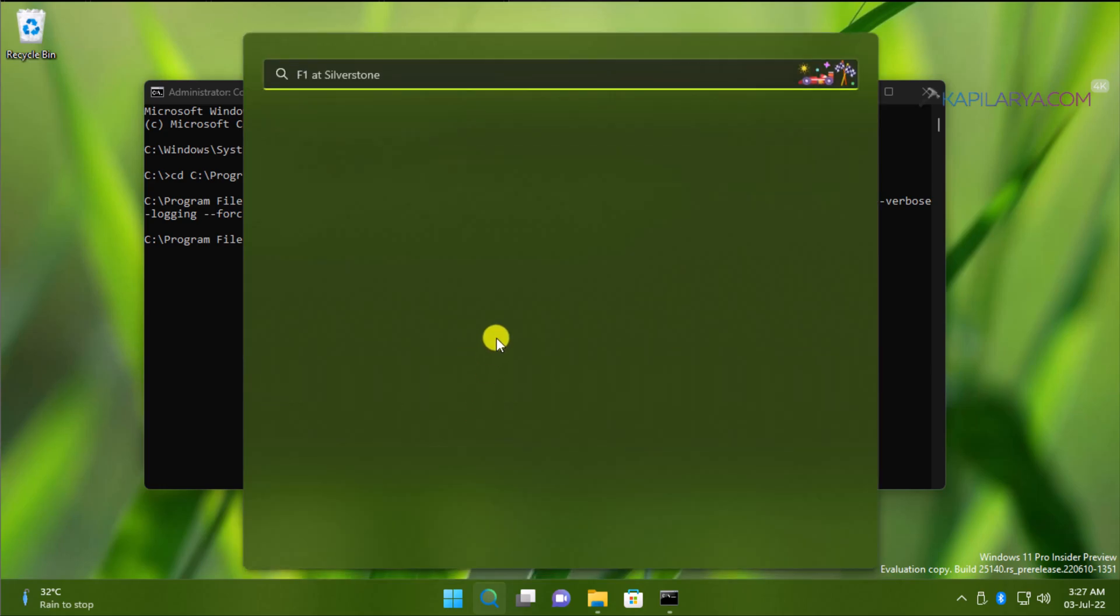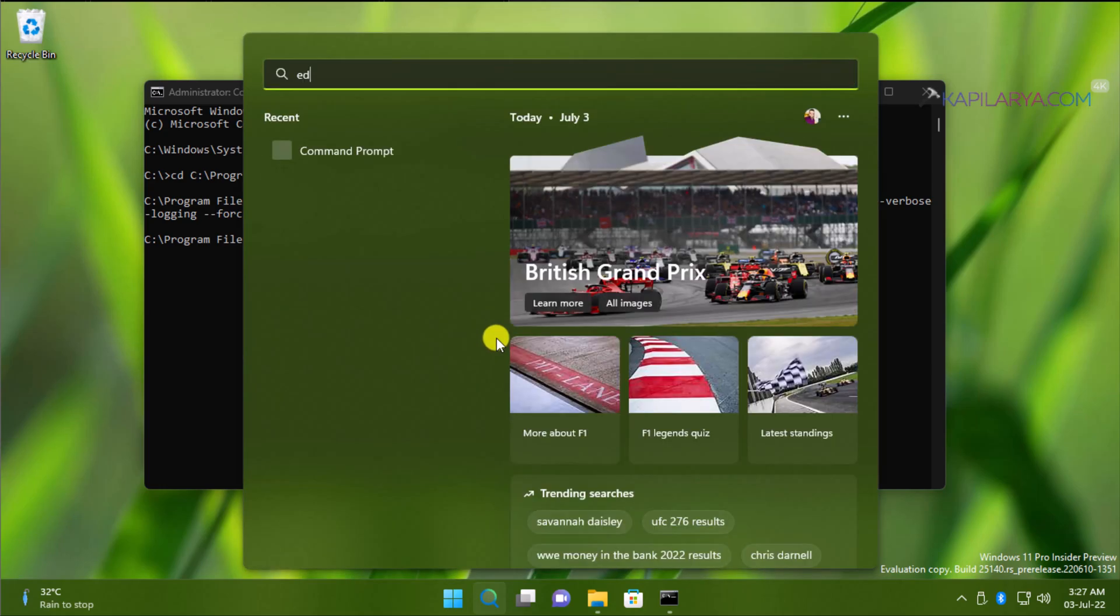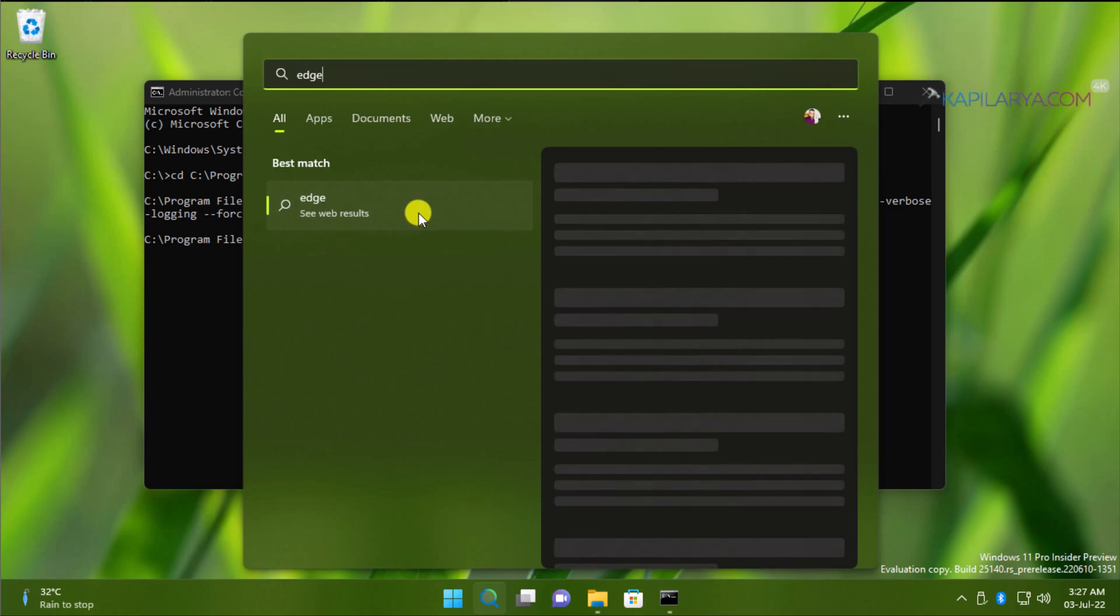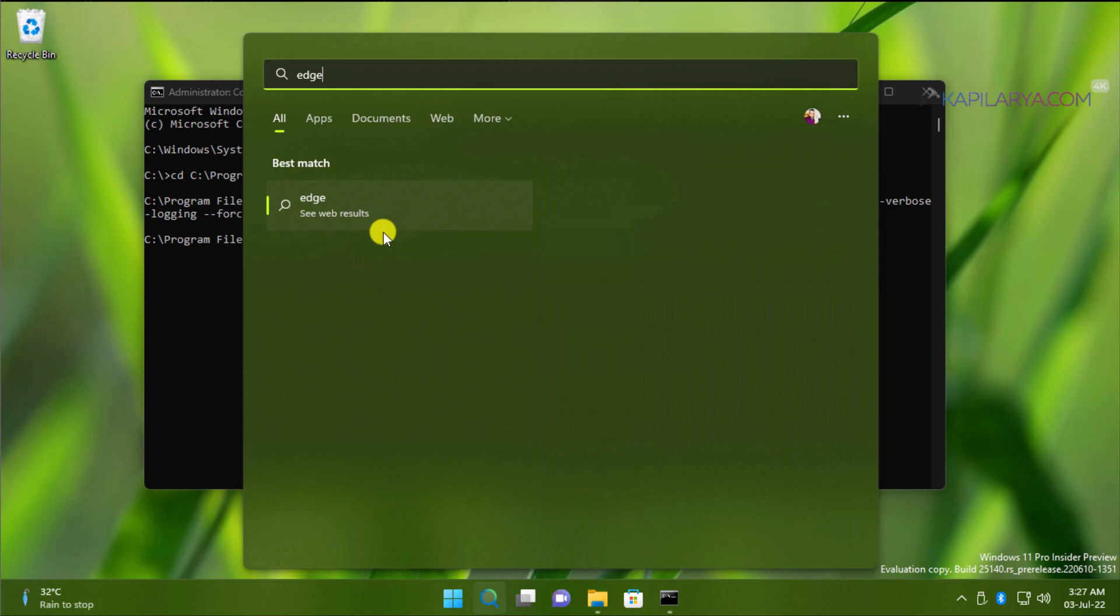So in the search feature, type Edge. And this time you will find that Microsoft Edge browser is no longer populated in the search results. This means the browser is completely removed from the system.